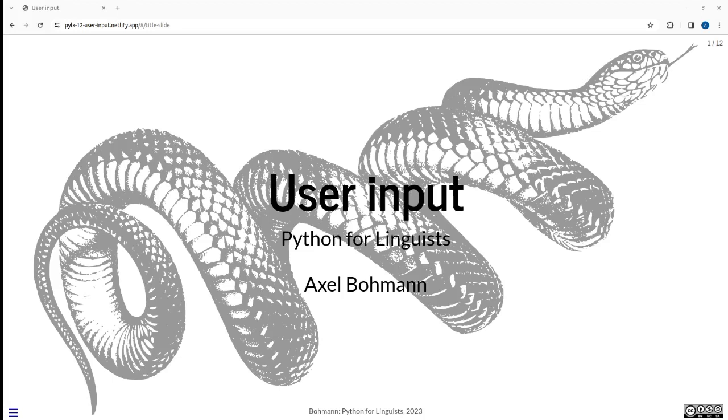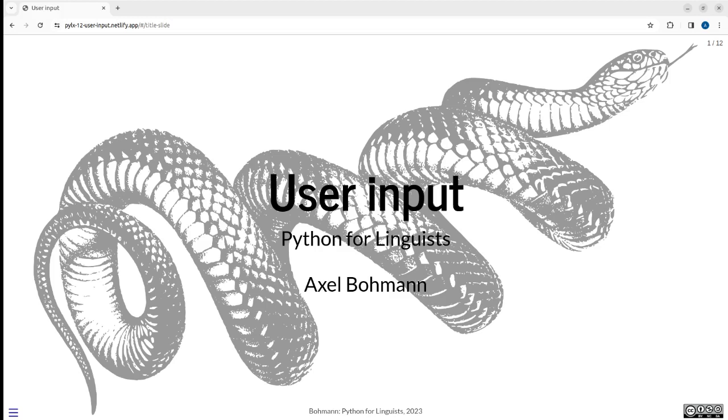Hello everybody, welcome to another video on Python for linguists. As always with these videos, please be ready to code along and think along. There'll be code examples, there'll be little exercises, and you'll get a chance to actually hone your own skills.